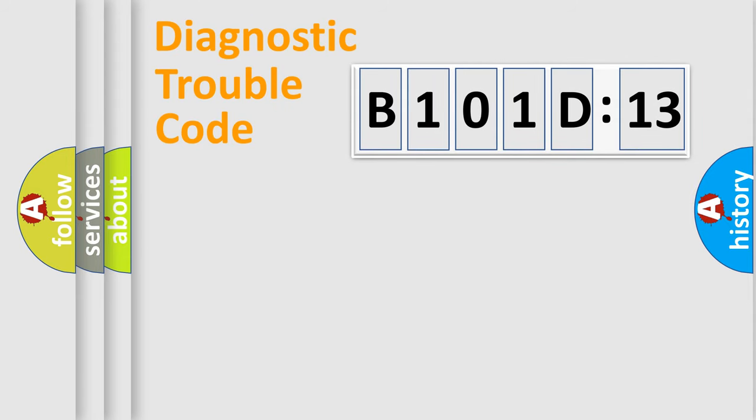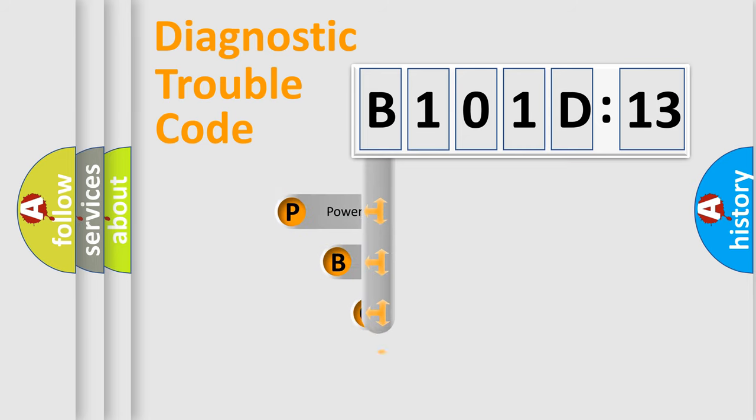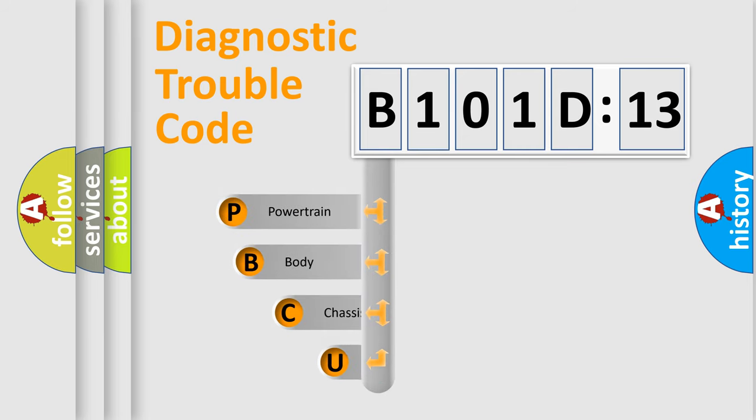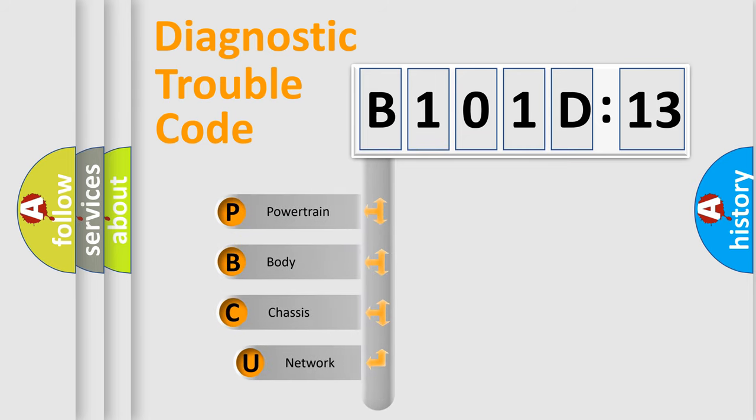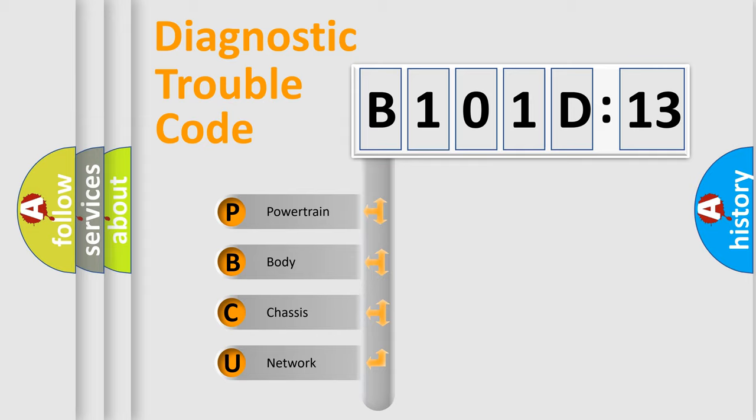First, let's look at the history of diagnostic fault code composition according to the OBD2 protocol, which is unified for all automakers since 2000. We divide the electric system of automobile into four basic units.